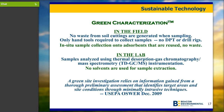Passive soil gas technology meets the requirements of the EPA's call for doing a green site investigation where you rely on information gained from a thorough preliminary assessment — meaning a high resolution data set that identifies target areas and site conditions through a minimally intrusive technique. Passive soil gas certainly meets that requirement. In the field, there's no waste generated from soil cuttings because you're just creating a hole to put the sampler in. When samples come back to the laboratory, they are analyzed by thermal desorption, so no solvents are used and no waste is produced.